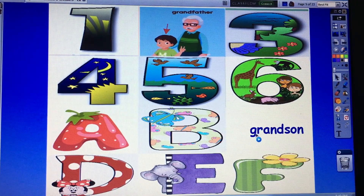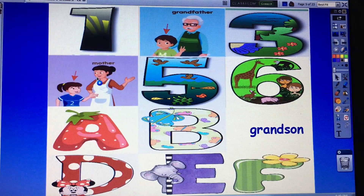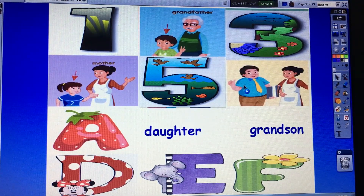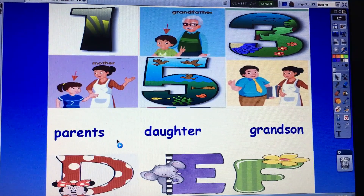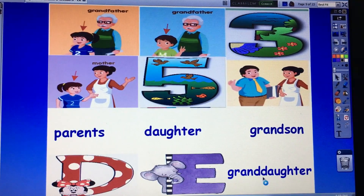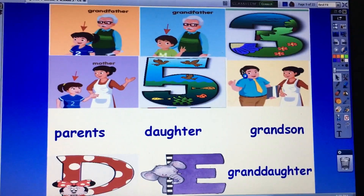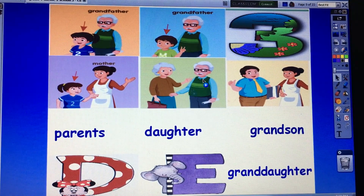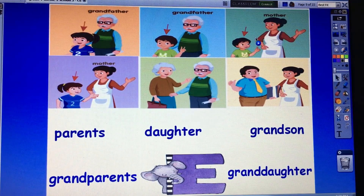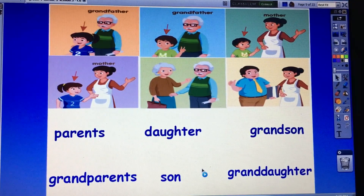Number four, letter B — Daughter. Very good. Number six, letter A — Parents. Amazing, good job! Next — number one, letter F. Number five, letter D — Grandparents. Very good. And the last one, number three, letter E — Son. Good job.